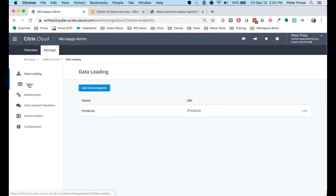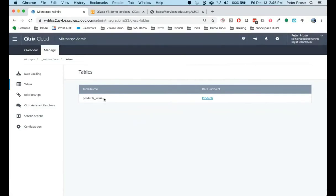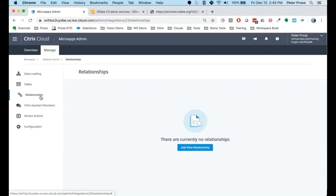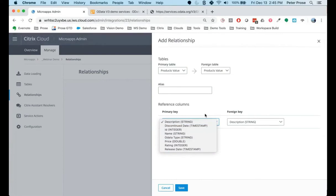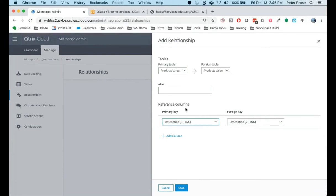Once all that's done, the system is happy with the primary key, and I can go ahead and add the table. Now in the data loading section I have the products endpoint, and in the tables section I also have the products table set up. You would have the ability to set up relationships between tables as well — you'd be able to pick from multiple tables configured, specify an alias, and then choose which fields to associate between them for the primary and foreign key. You could actually have multiple columns affiliated if there's a compound key required.